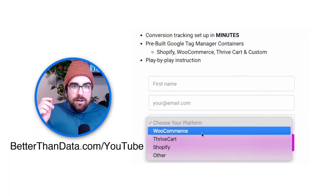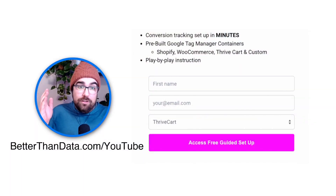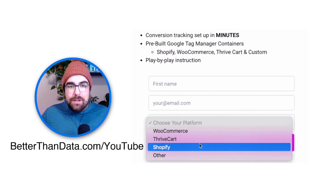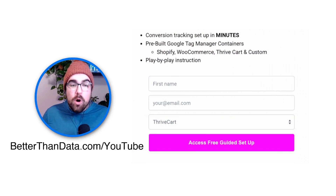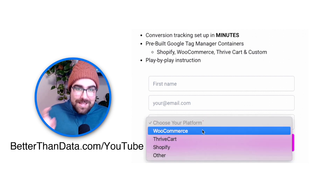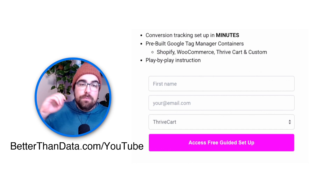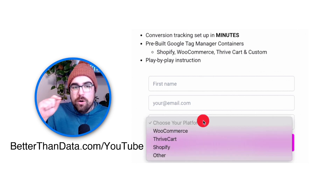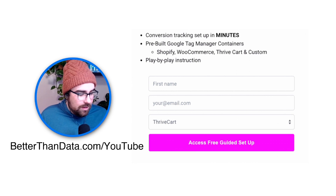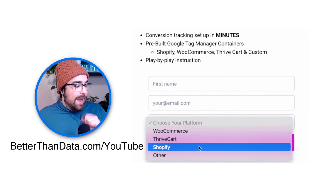If you have not yet downloaded the container over at betterthandata.com/YouTube, it shows you how to use GTM with the platform of your choice — Shopify, Thrivecart, or WooCommerce. If you have another option, there's a form to submit that. It gives you a Google Tag Manager container that is pre-built with your variables installed and you are off to the races. I don't think there's anything like this on the internet, so I'd implore you to go check that out.